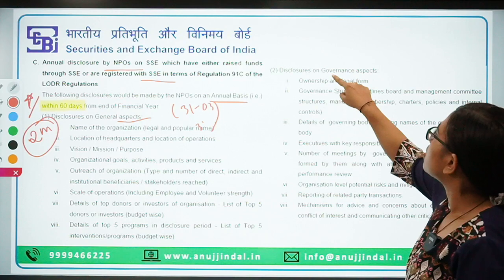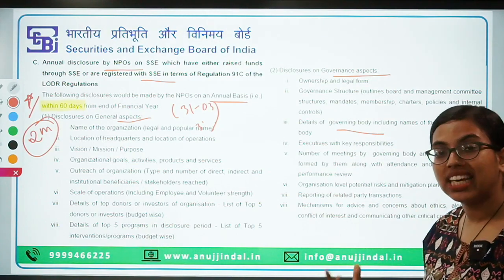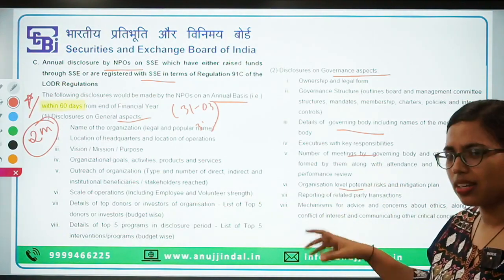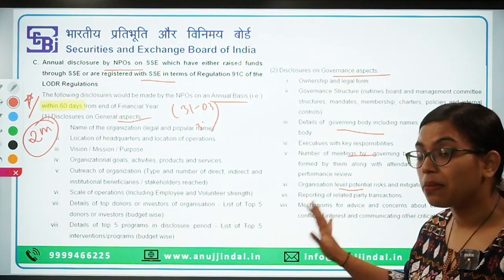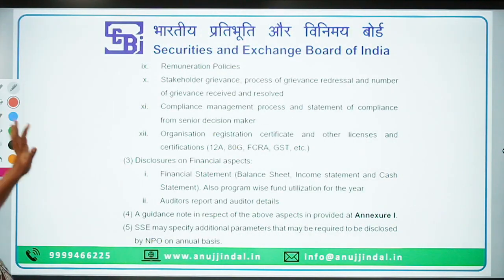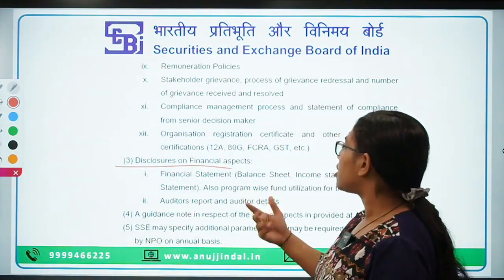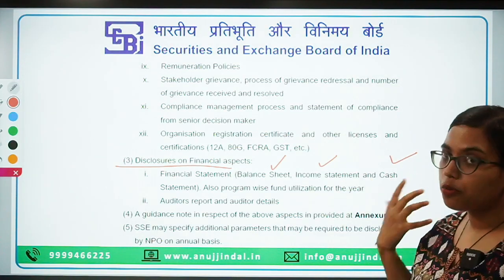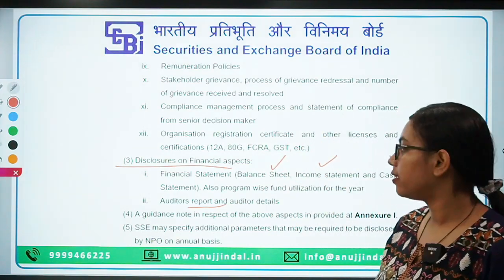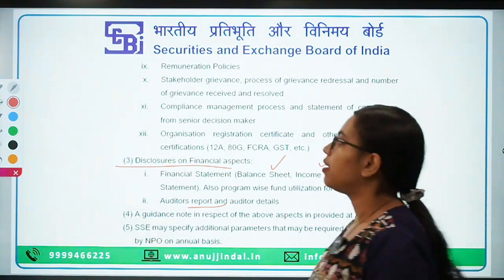Apart from that, there are disclosures on the governance aspect — ownership, whether government or private, details of governing body, executives with key responsibilities, number of meetings held, and organizational-level potential disclosures. Similarly, there are disclosures on the financial aspects: financial statements such as balance sheets, income statements, and cash flow statements must be presented, along with the auditor's report. These financial statements should be duly audited.